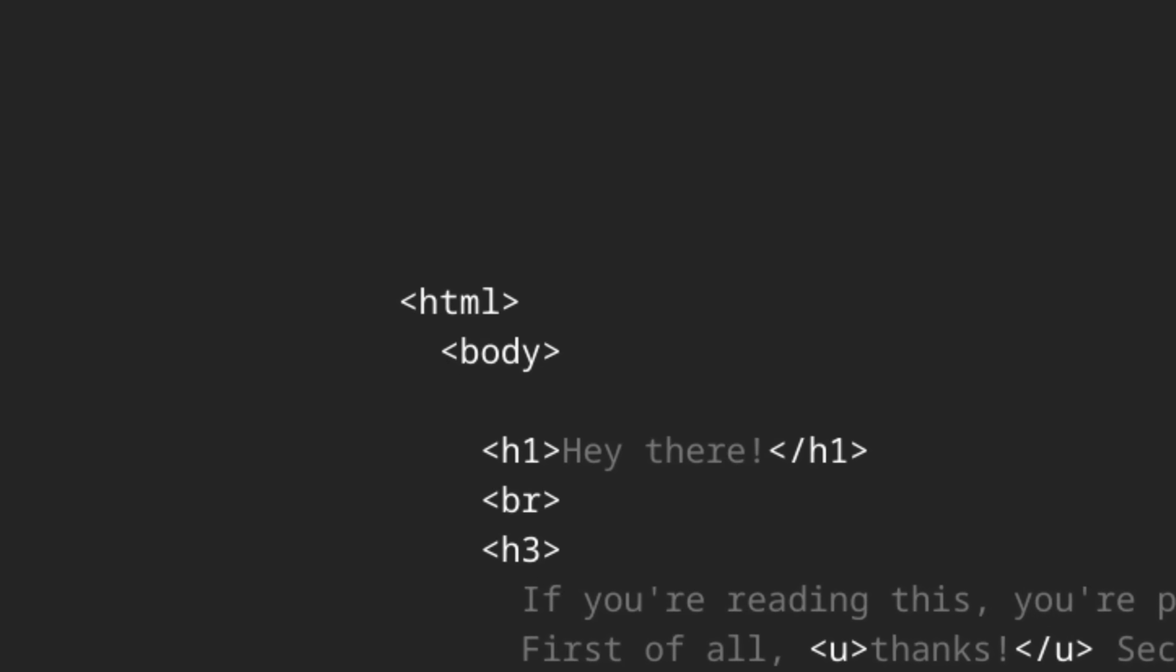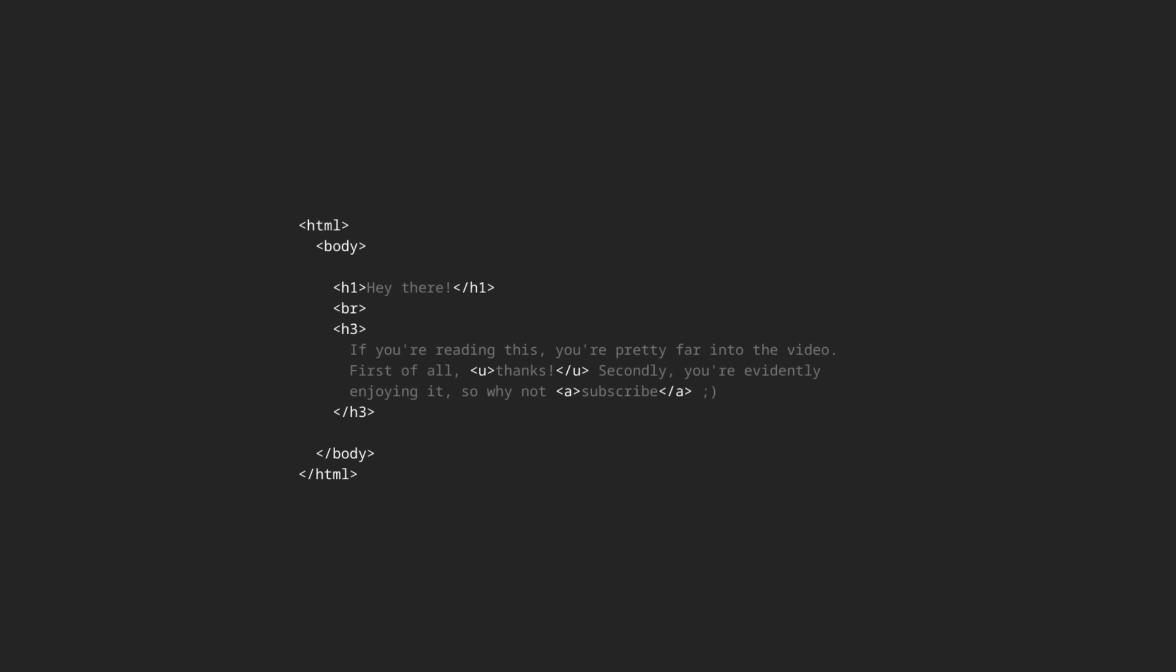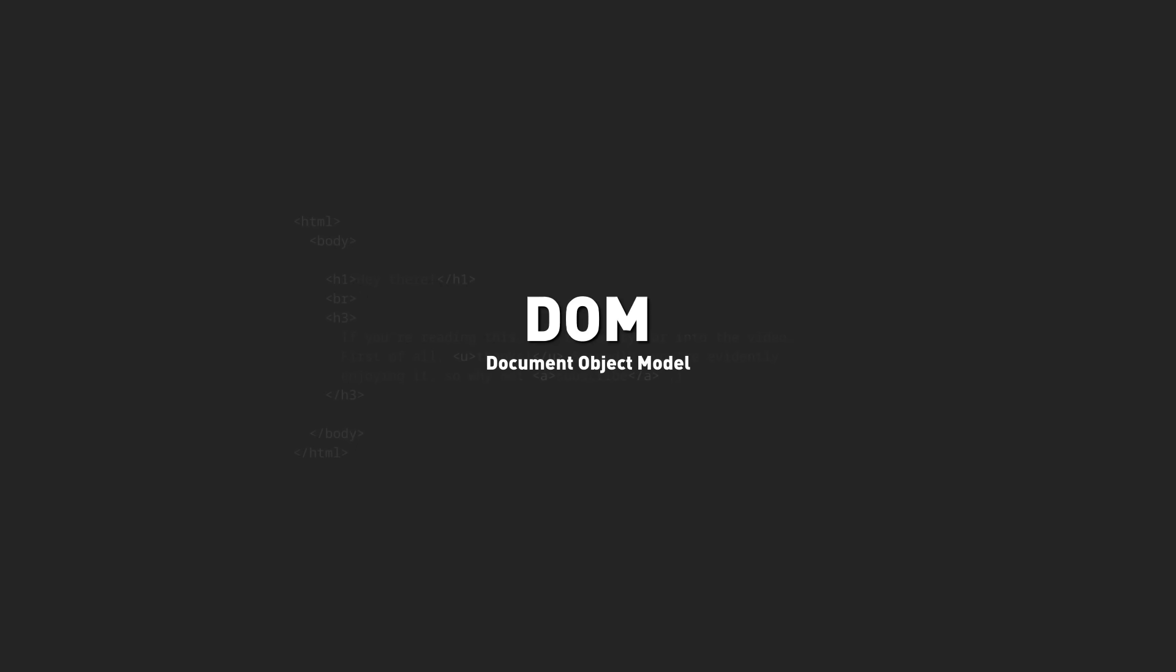And while we could make a system where each cube corresponds to one character of this file, that would be much too annoying. And at the end of the day, we're building a website, not a text editor, so instead this file can be interpreted using a more abstract form, the document object model or DOM. In this form, we're no longer dealing with individual characters, but rather discrete objects that represent HTML tags.